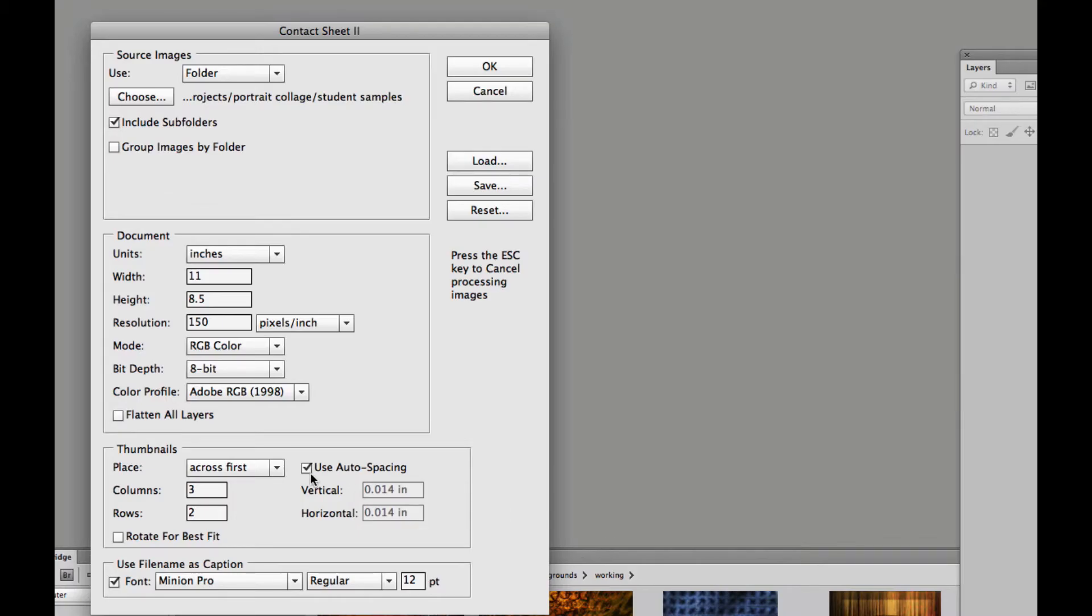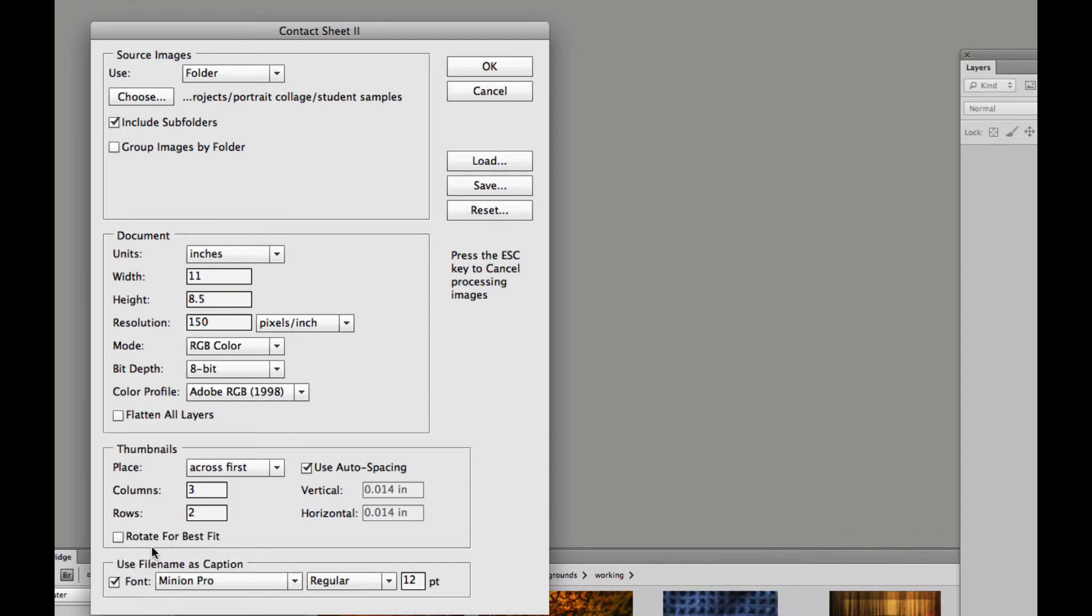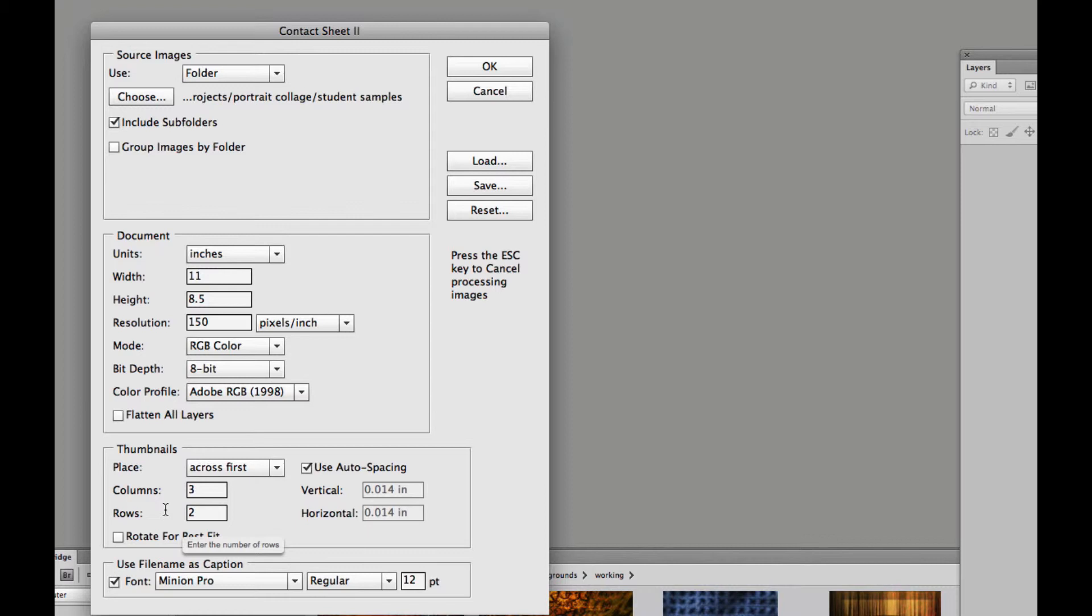I'm going to use this auto-spacing. We could actually uncheck that and create our own spacing. And I'm going to leave this rotate for best fit unchecked. I don't want any of my images to rotate. In other words, that would take some of your verticals or horizontals and rotate them to best fit onto your image.